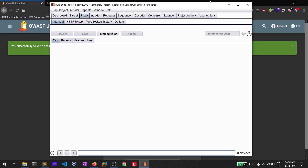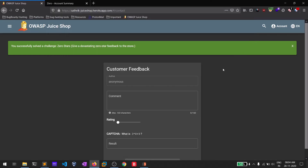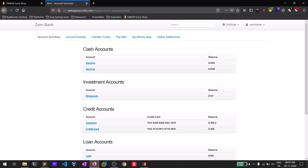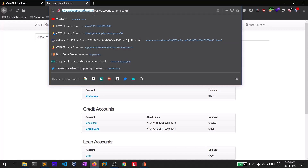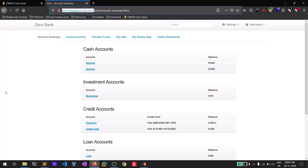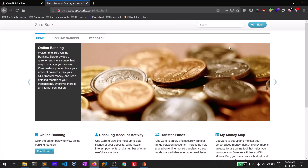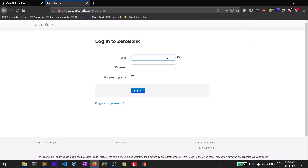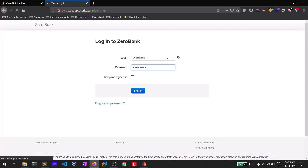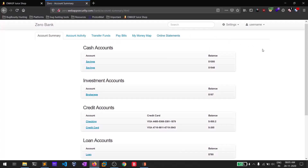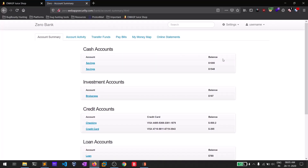That's how you can solve this challenge on Juice Shop. There is another buggy web application hosted on the internet called Zero Bank — at zero.webappsecurity.com — or you can simply search for 'zero bank' to find the link. This is also related to OWASP. Let me log out and show you. Simply sign in with the default credentials: username and password is 'password'. This is a pretty normal-looking bank page, but it's very buggy.